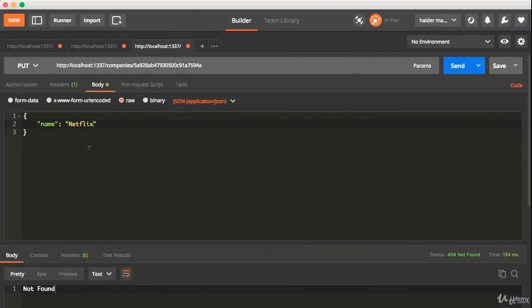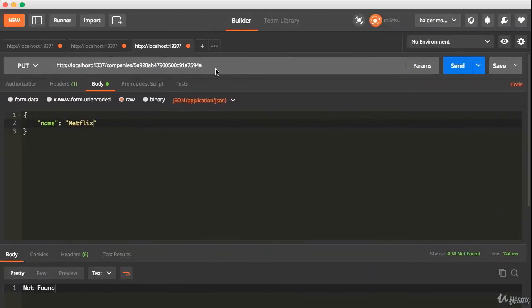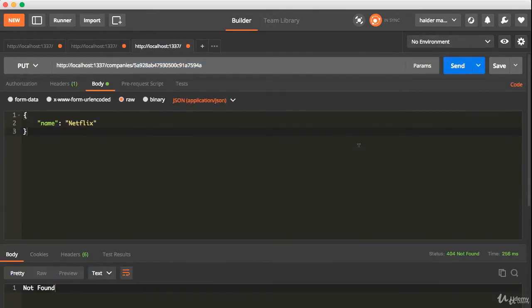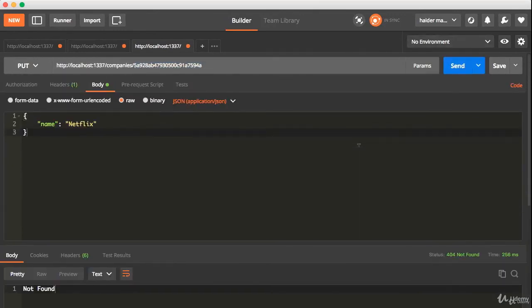Let's try to update the name for this company. I'm gonna replace that 'not found'—this is a problem.